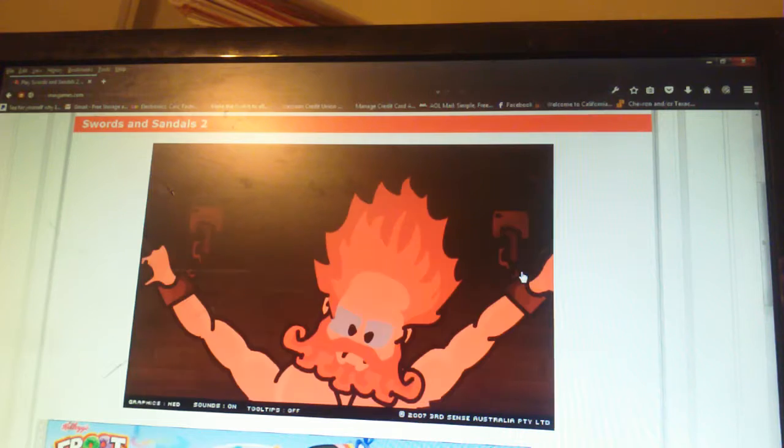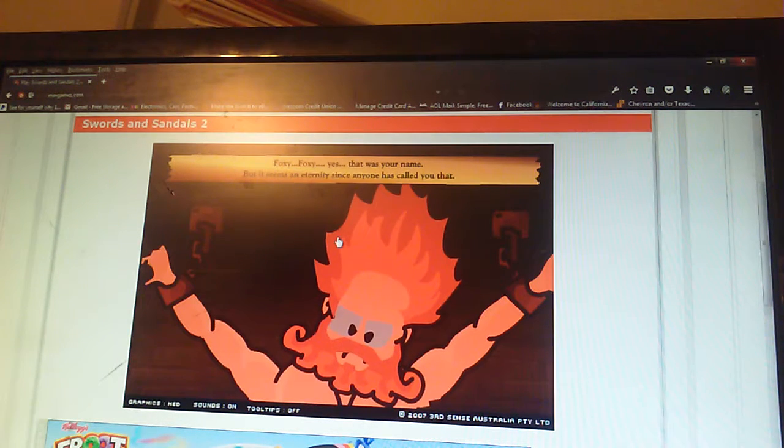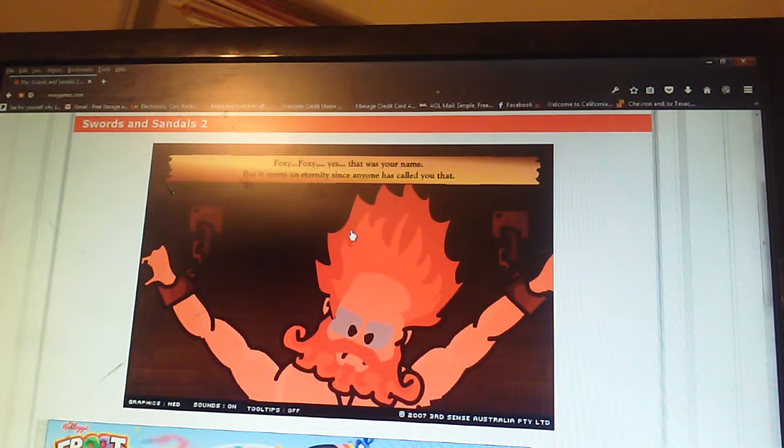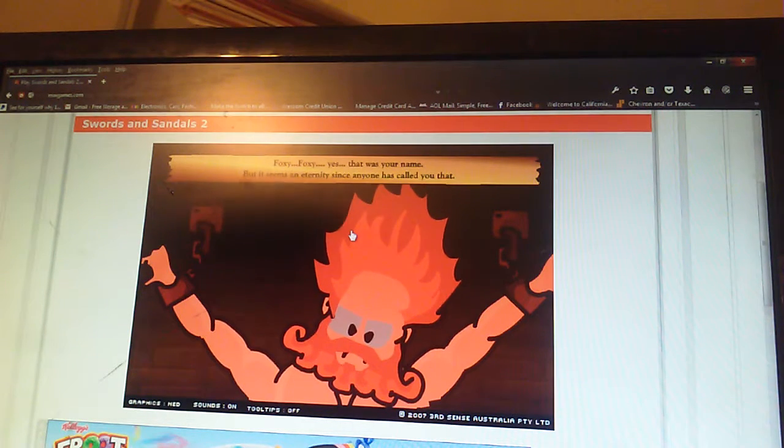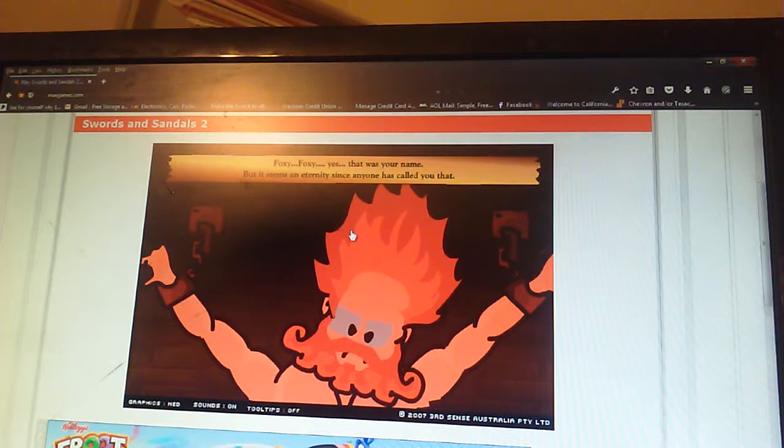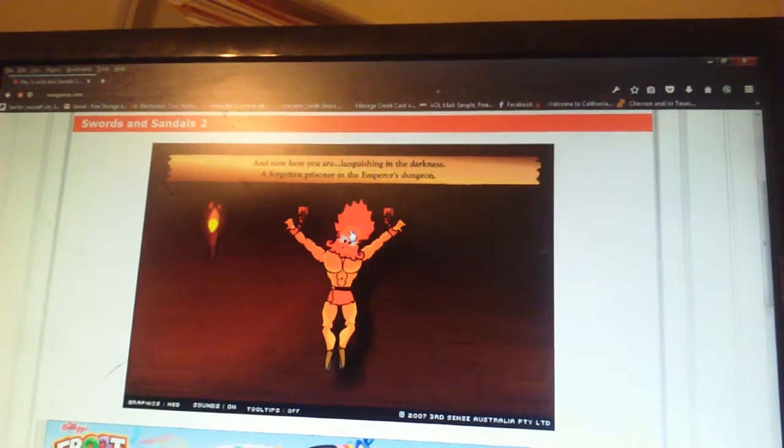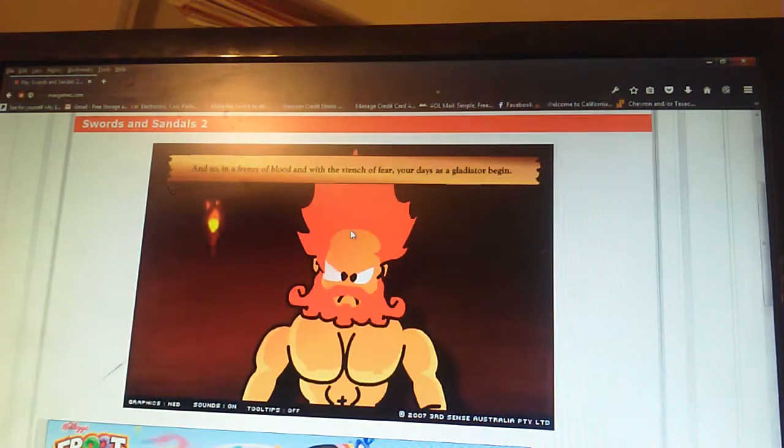I've played this game in like a couple years. Foxy. Foxy. Yes. That was your name. But it seems an eternity. I am a slow reader. You know what? Fuck this. Let's just do this.